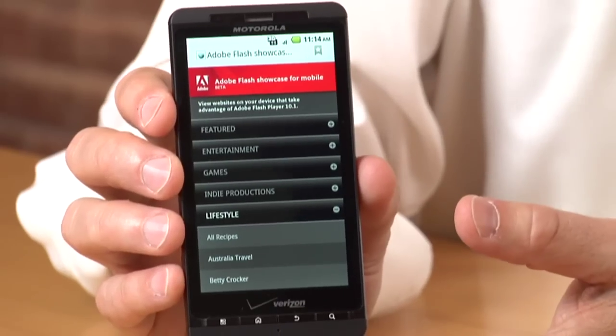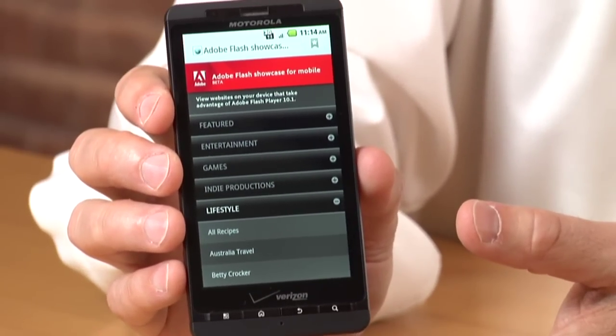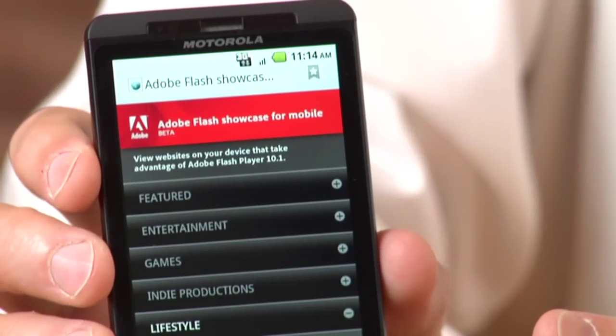Hi, my name is Ted Patrick. I'm a technical evangelist with Adobe and I wanted to talk to you about one of the newest smartphones entering the market, the Motorola Droid X on Verizon. Today we're going to take a look at Flash Player 10.1 running on this device and I'm going to show you some great Flash content. Let's get started.